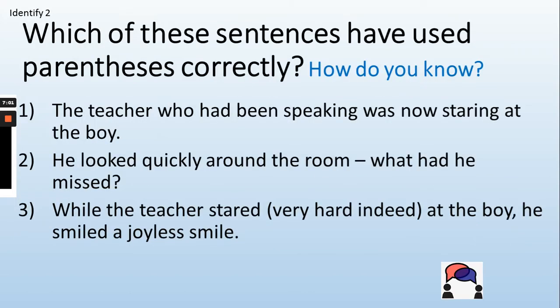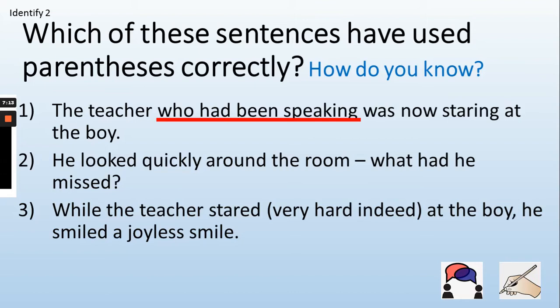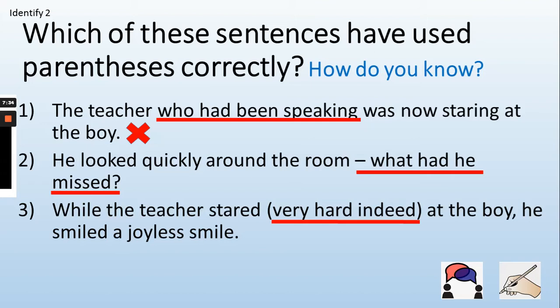Now have a look at my examples and find the one that does not use parenthesis correctly. Pause your video and have a go. 'The teacher who had been speaking' — 'who had been speaking' is extra information, but it has not been punctuated with brackets, commas, or dashes, so number one is incorrect. 'He looked quickly around the room — what had he missed?' has been added with a dash and works fine. 'While the teacher stared very hard indeed at the boy, he smiled a joyless smile' has extra information added with a pair of brackets — these two are correct.